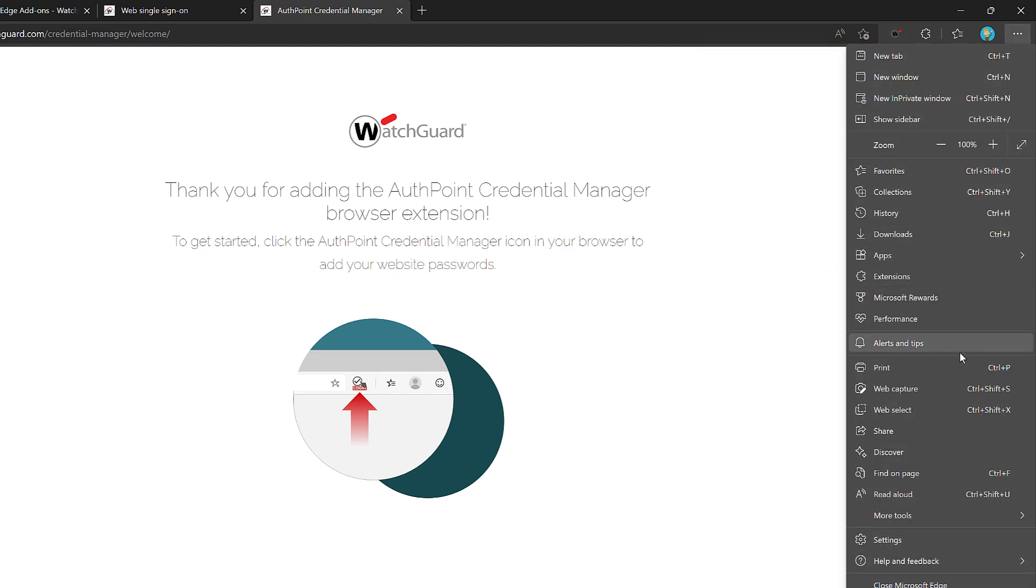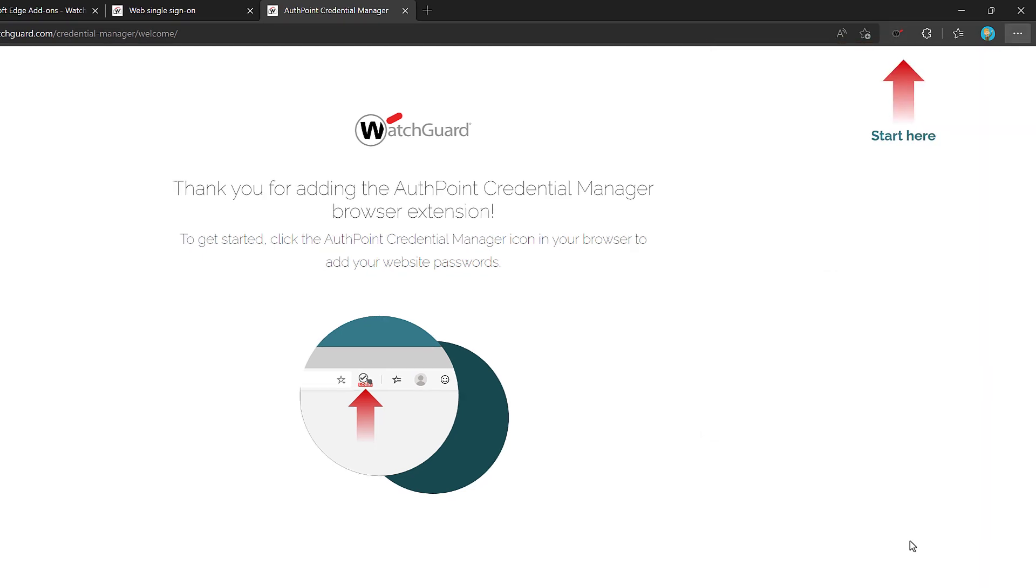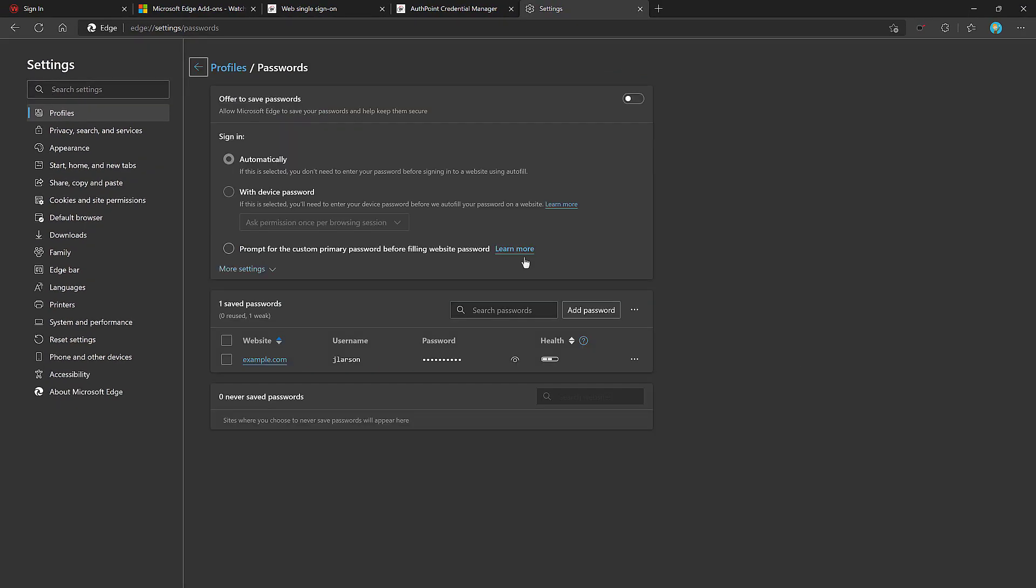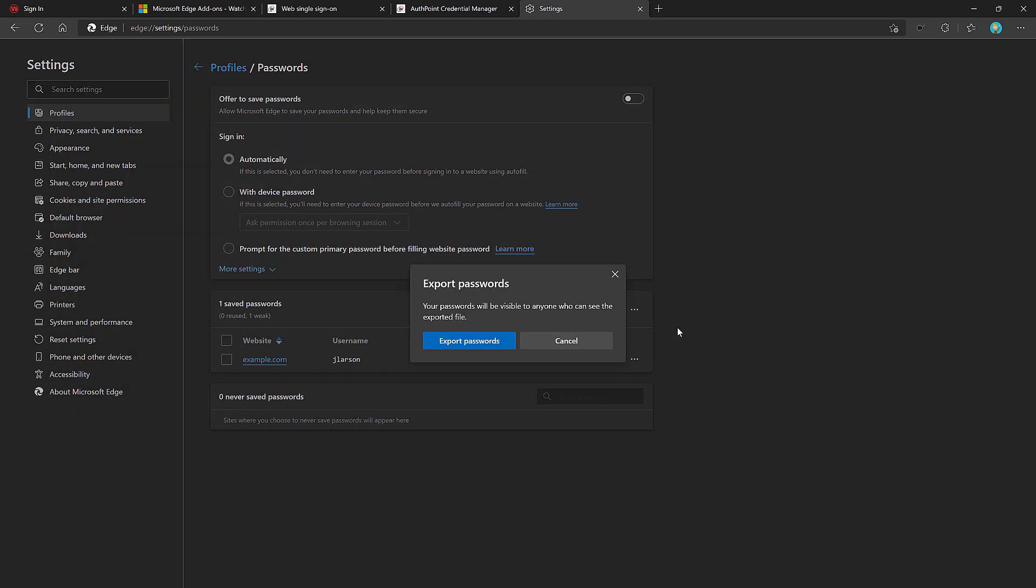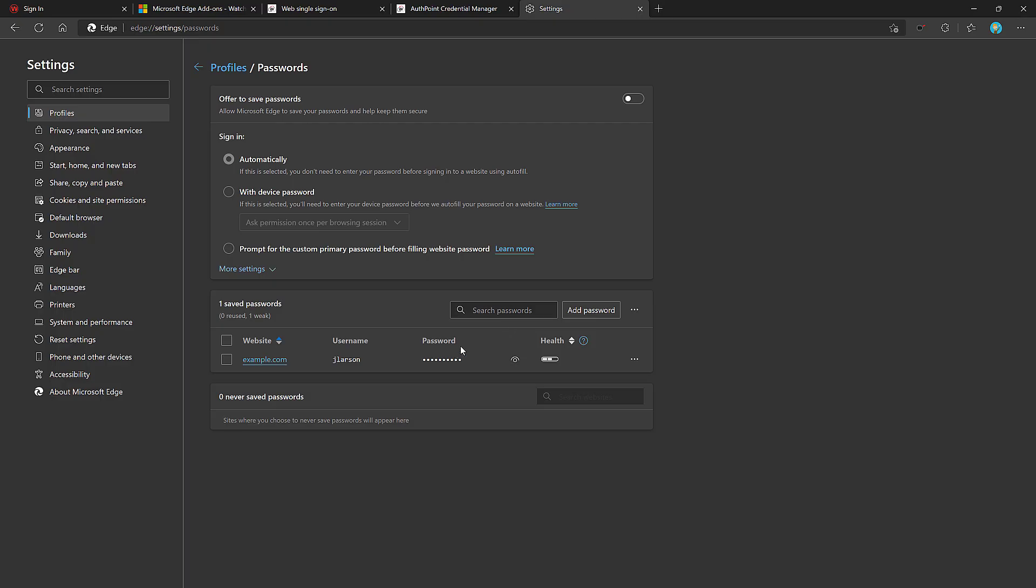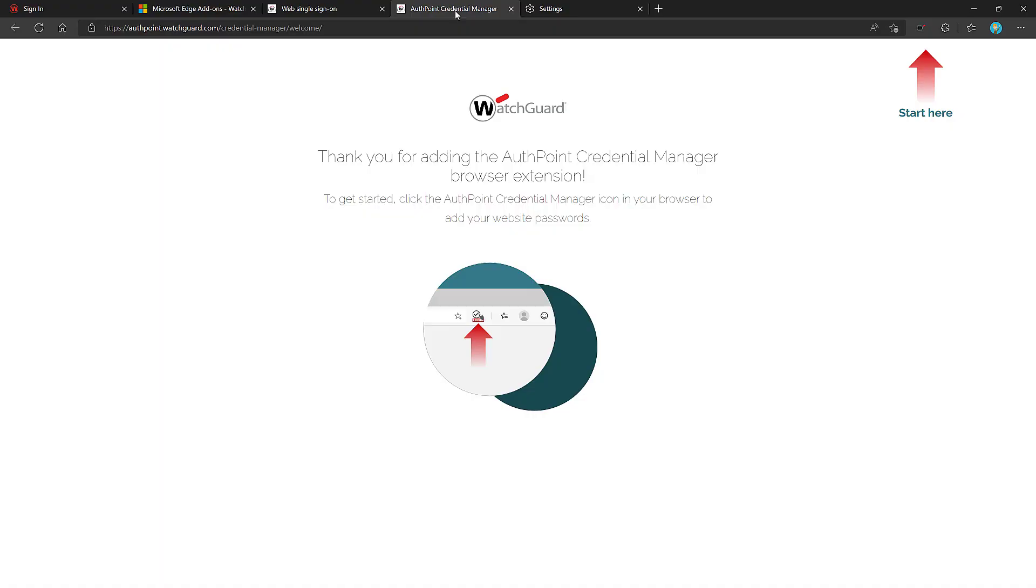I can go to passwords, then I can choose to export my passwords here. I only have one, but I can export all of them at once by clicking this option, then export passwords. I'll export this file, and then save it on my computer. One thing to note is this file does have all of your credentials in plain text, so do not share this file with anyone and store it in a secure location.